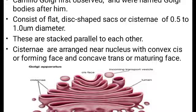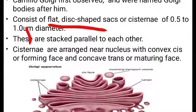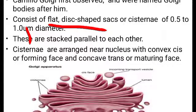The Golgi apparatus consists of many flat disc-shaped sacs called cisternae, with a diameter of 0.5 to 1 micrometer. As seen in the picture, these cisternae are arranged parallel to each other, one above the other.